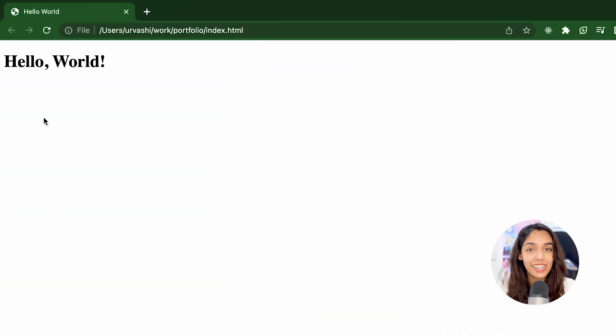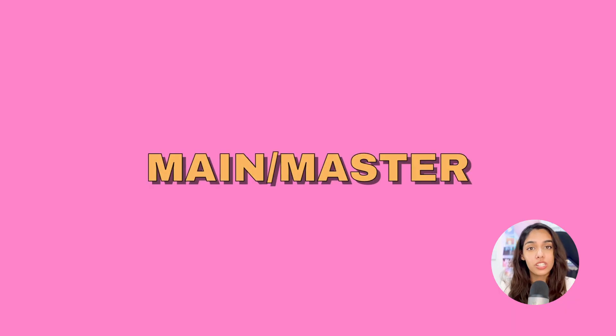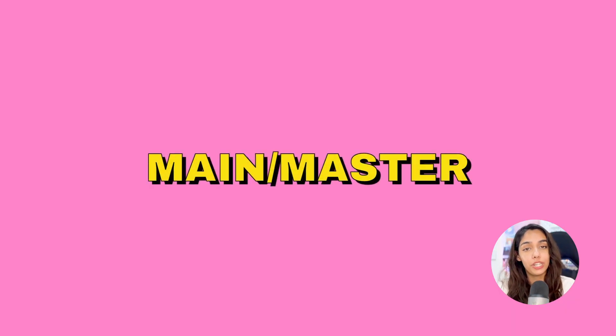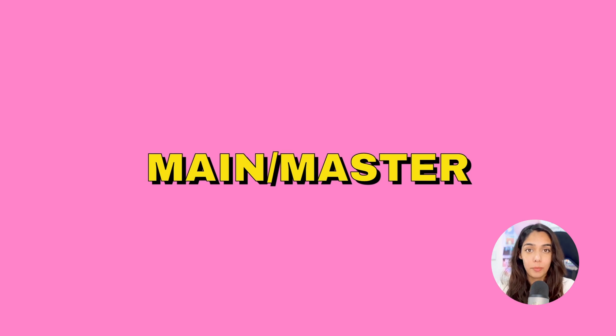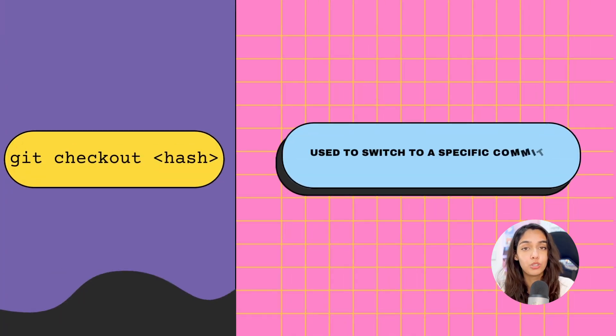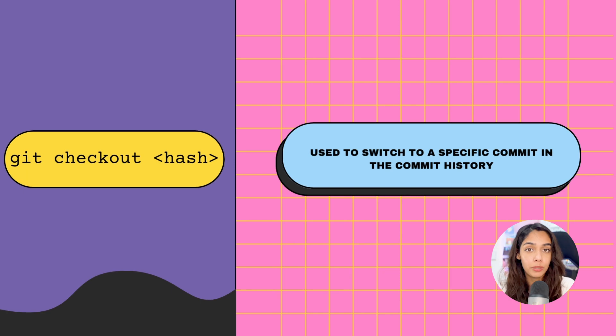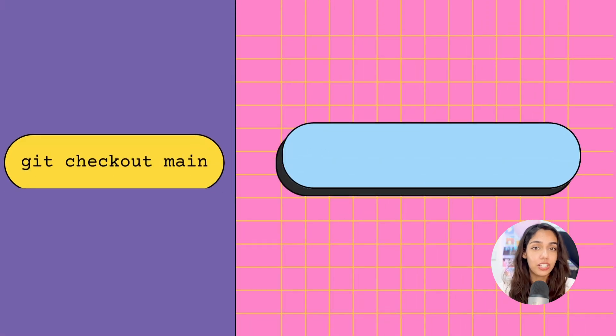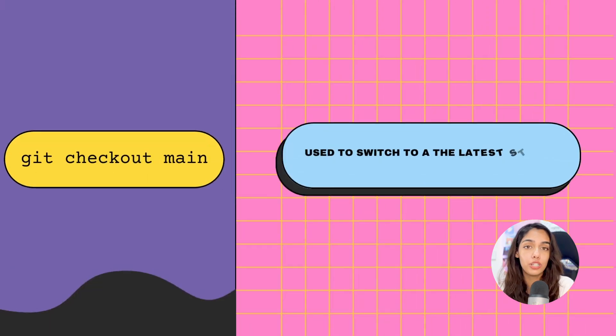Main is the name of a branch. We'll cover branches in a different video, but for now just memorize this command: git checkout hash to go back in history and temporarily view a commit, and git checkout main to go back to your present version of the project.